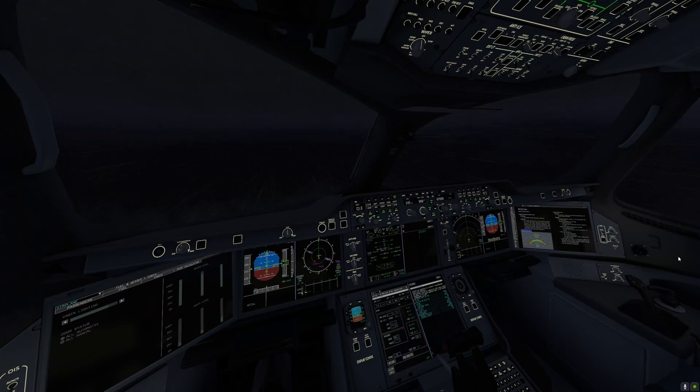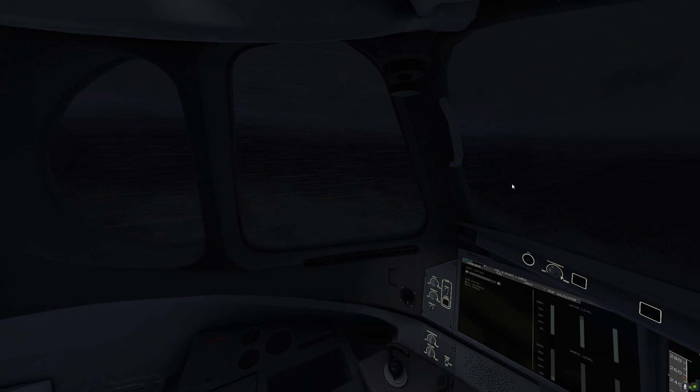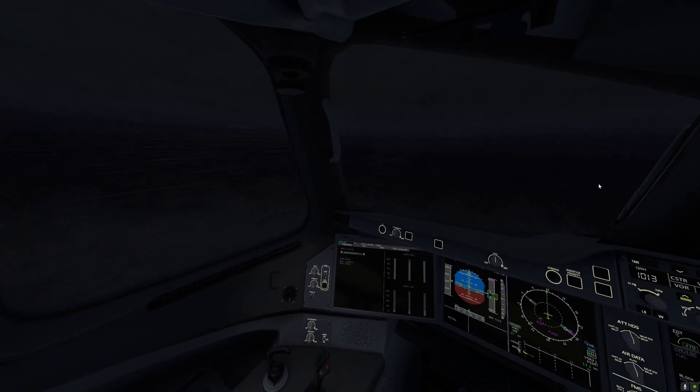Hello ladies and gentlemen, in this video I'm going to show you how to land on the Airbus A350 XWB Advanced version.